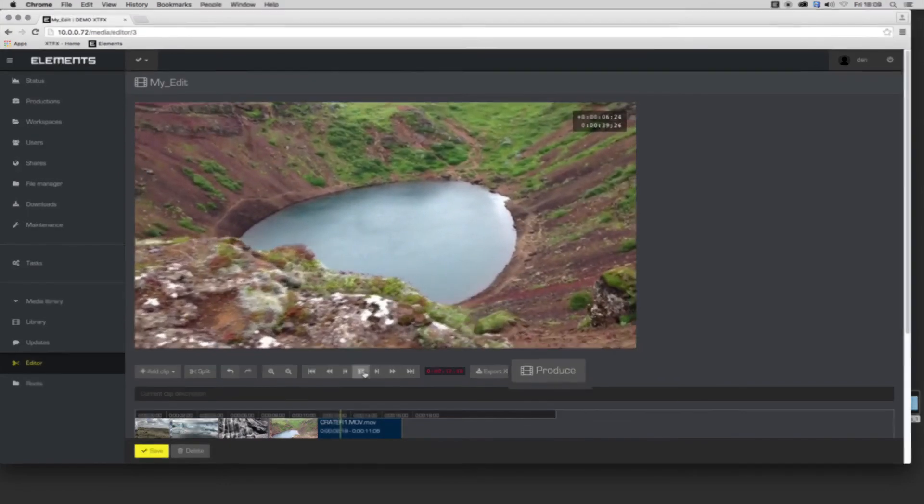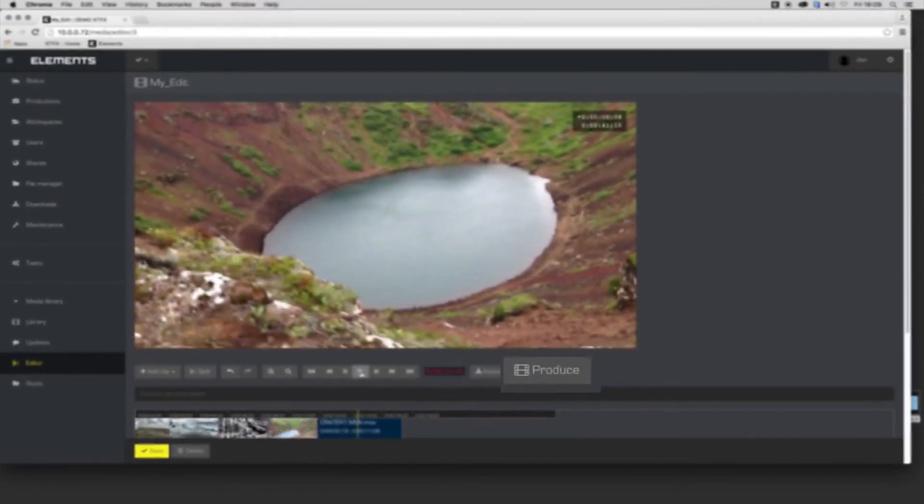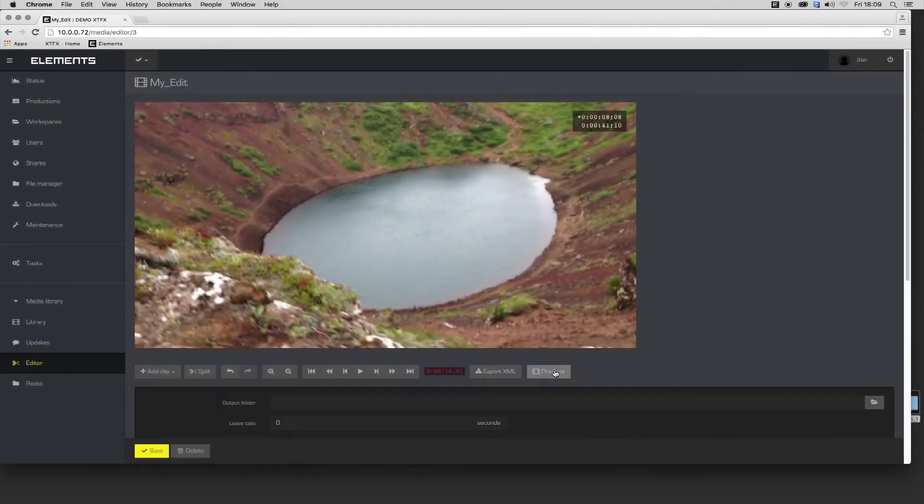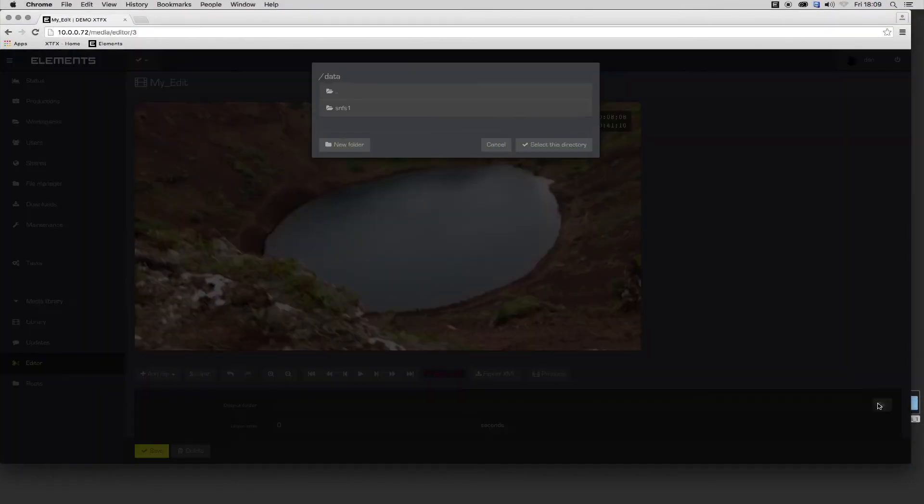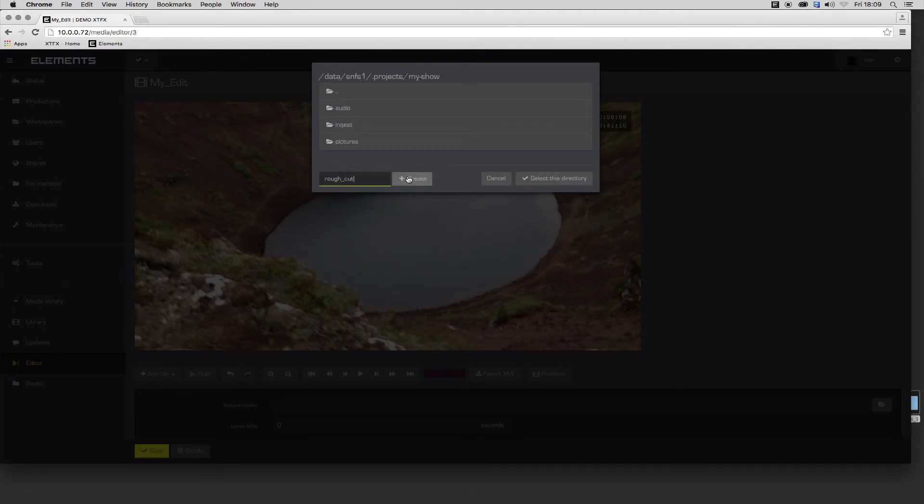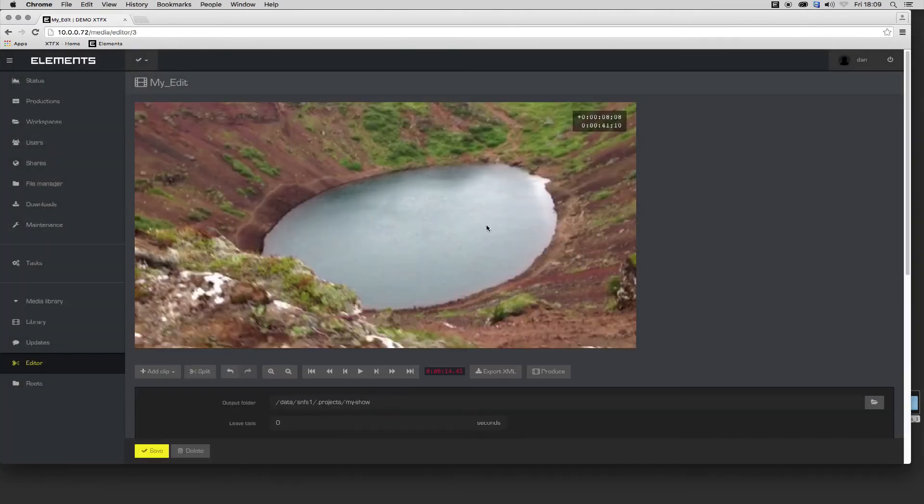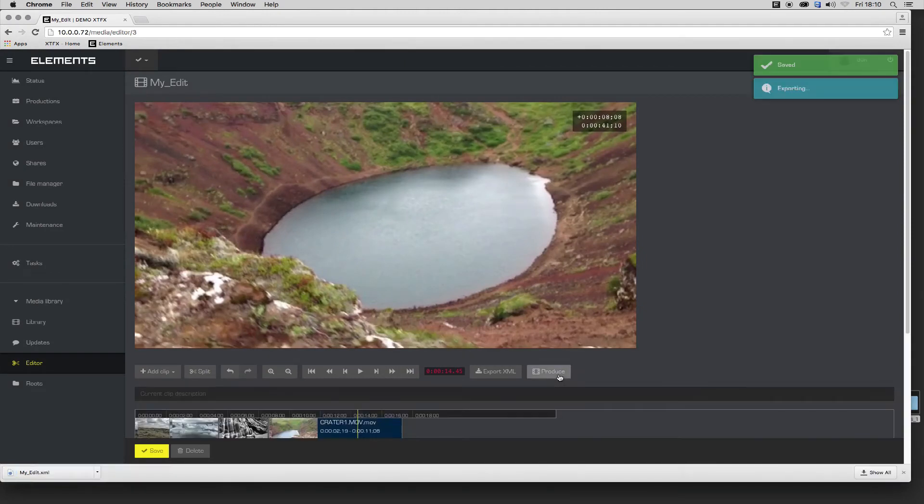Or the sequence could be exported as a media file with the Produce tool, either as individual consolidated segments with user-defined handles or an assembled reference movie, with full control over media encoding settings.